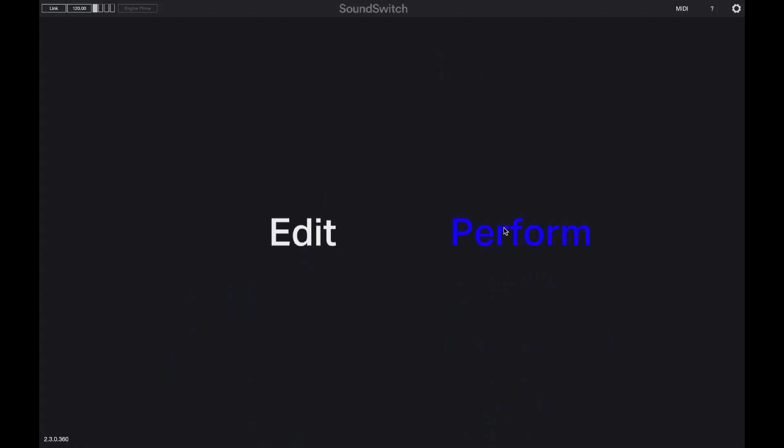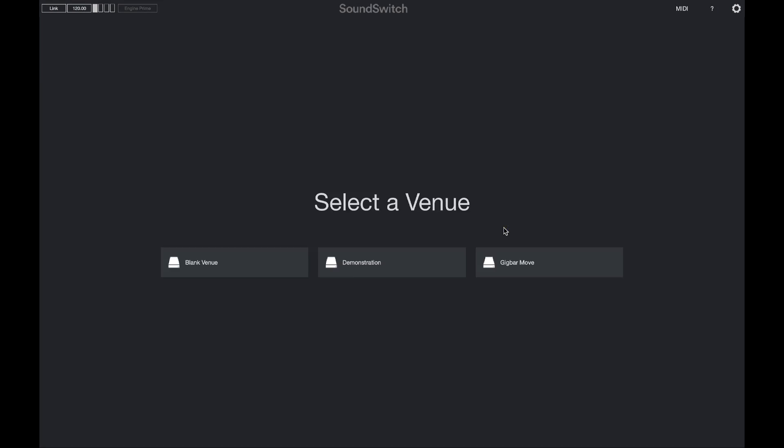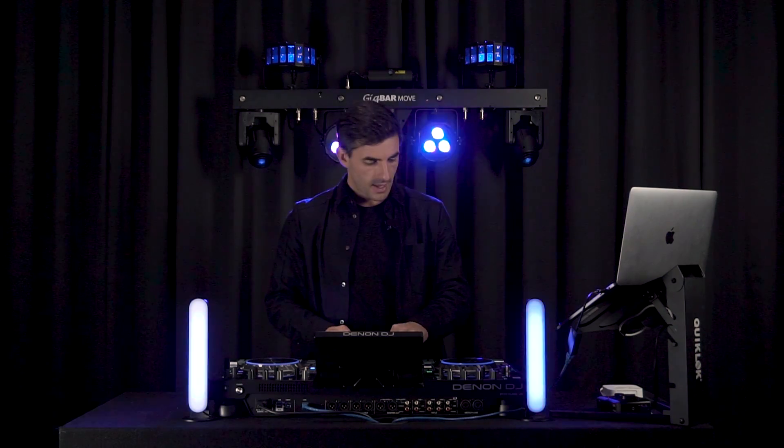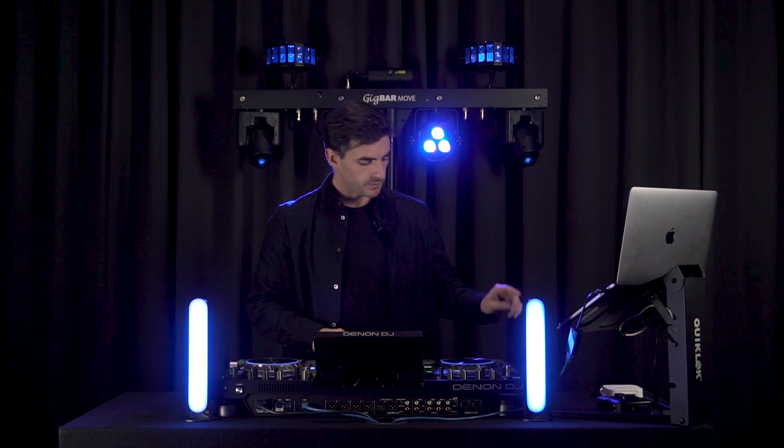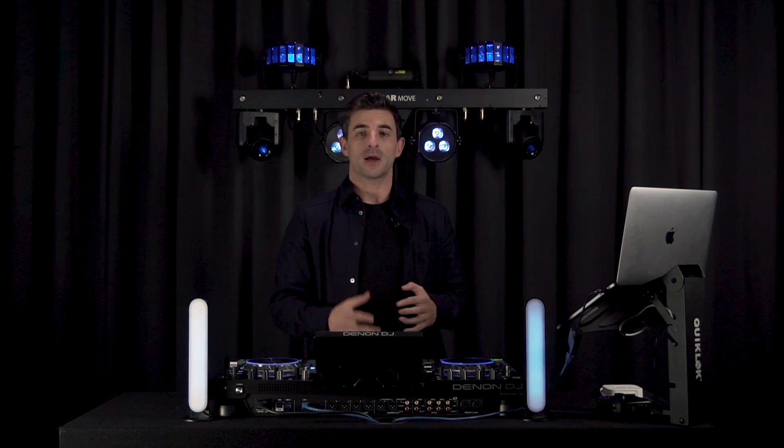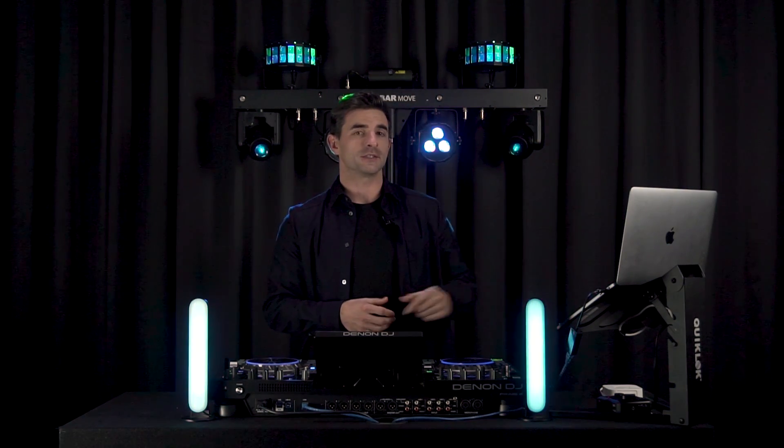Let's switch over to performance mode and see how our light shows look. I will open performance mode and select my gig bar move venue and then I will press play. Perfect. My auto loops are starting to play back. But how do I play back the auto loop that I designed?